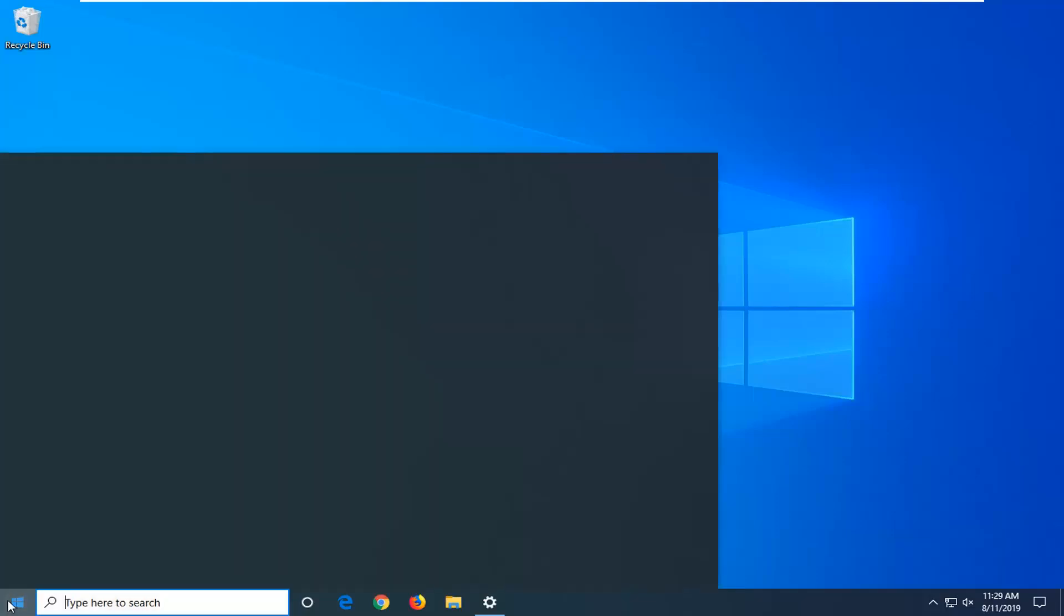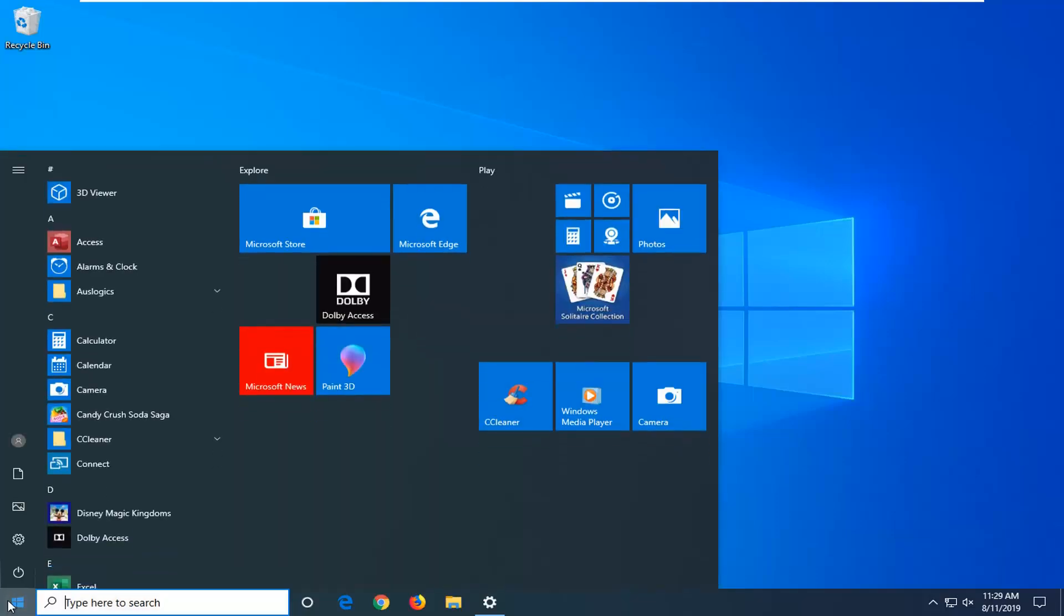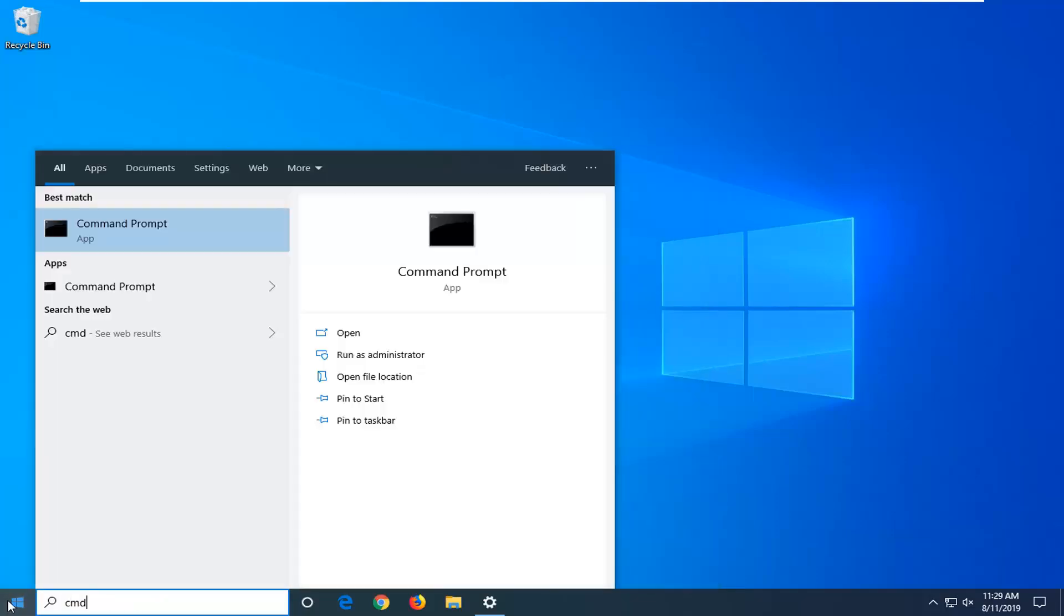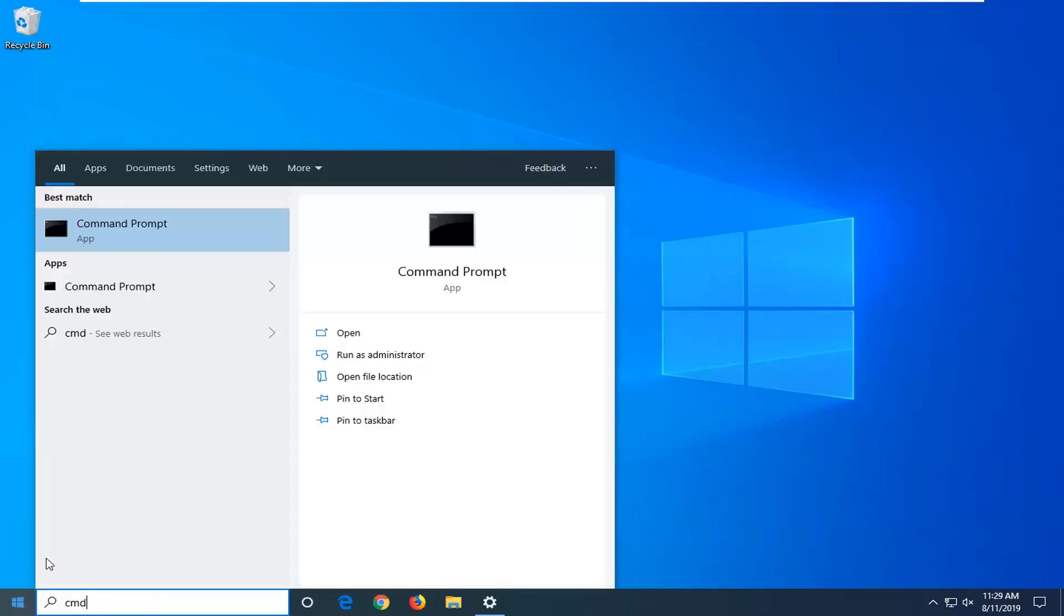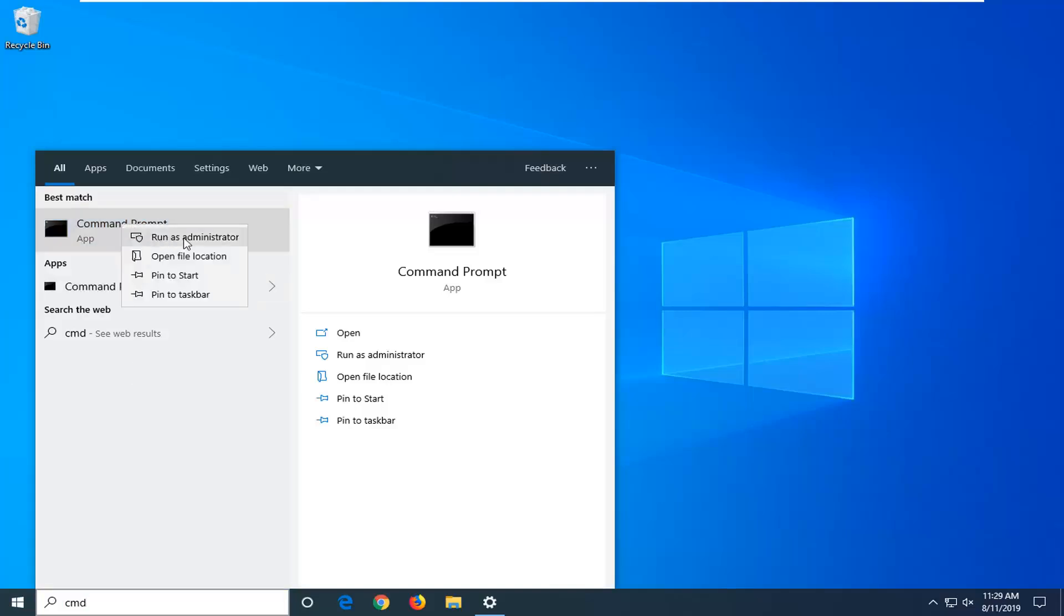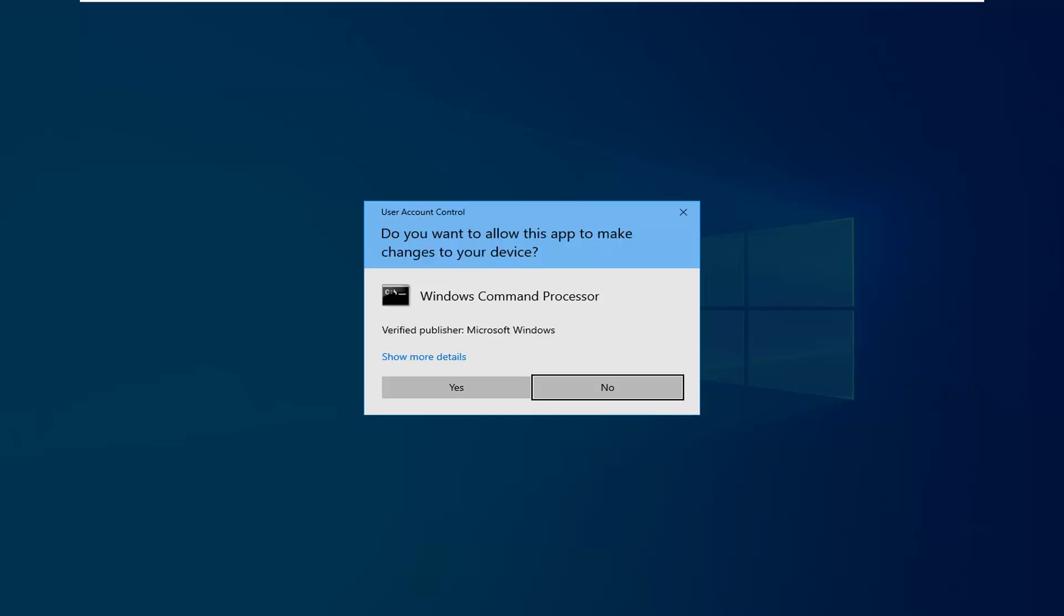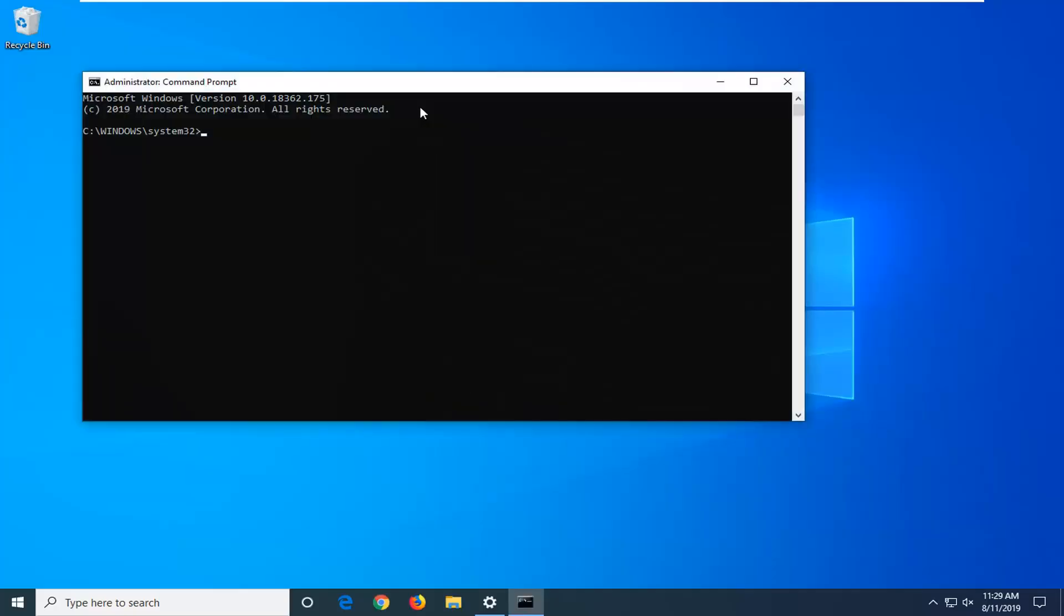We're going to start by opening up the start menu. Type in CMD. Best match should come back with command prompt. You want to right-click on that and then left-click on run as administrator. If you receive a user account control prompt, you want to left-click on yes.